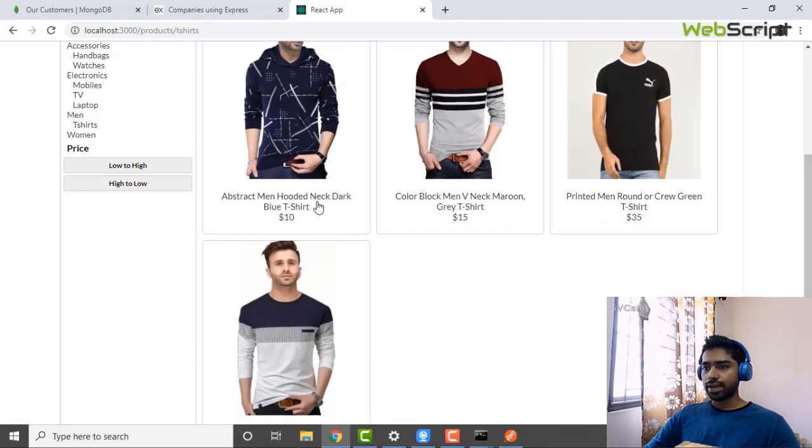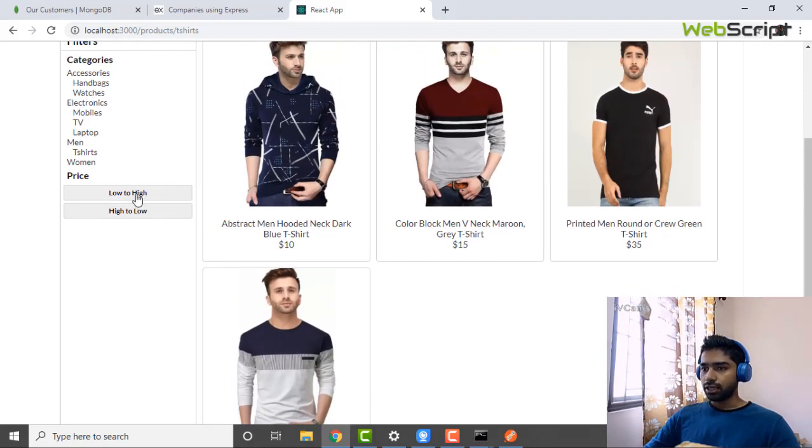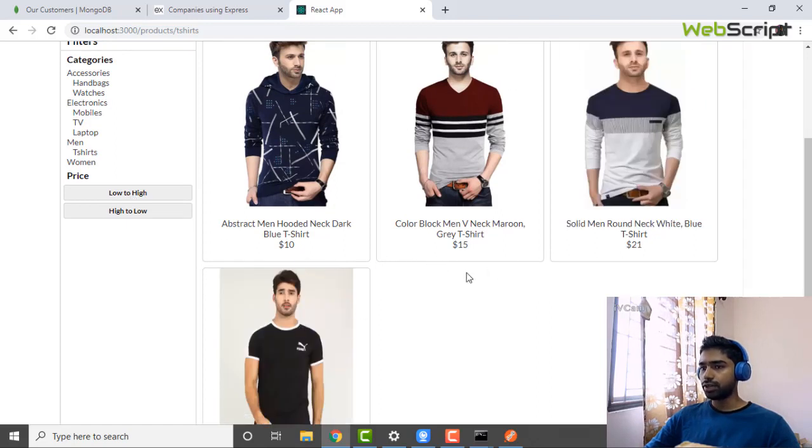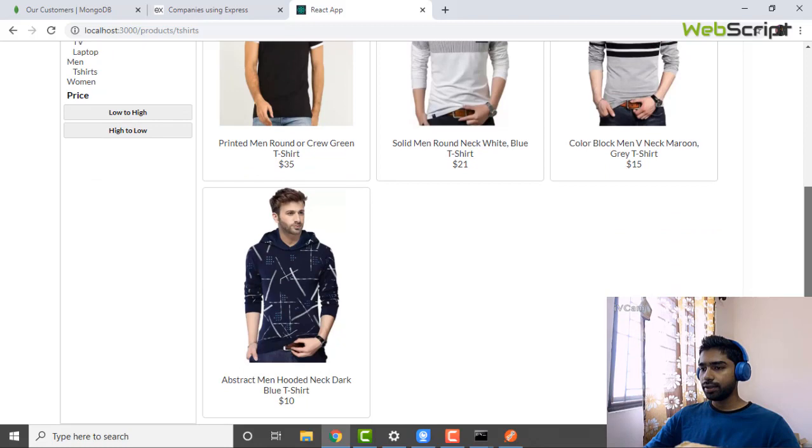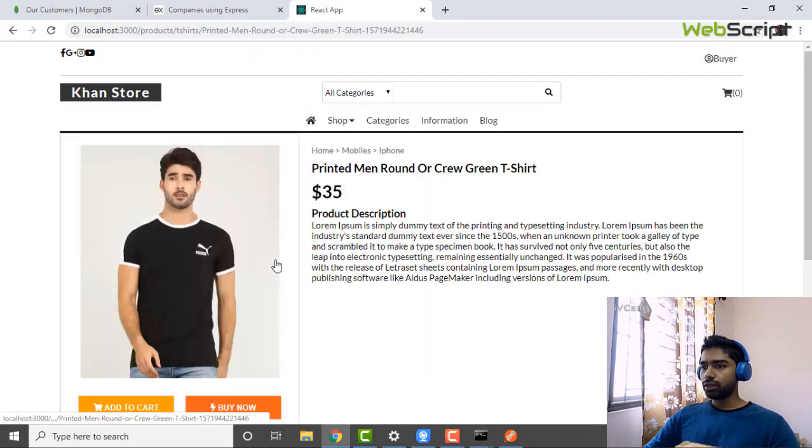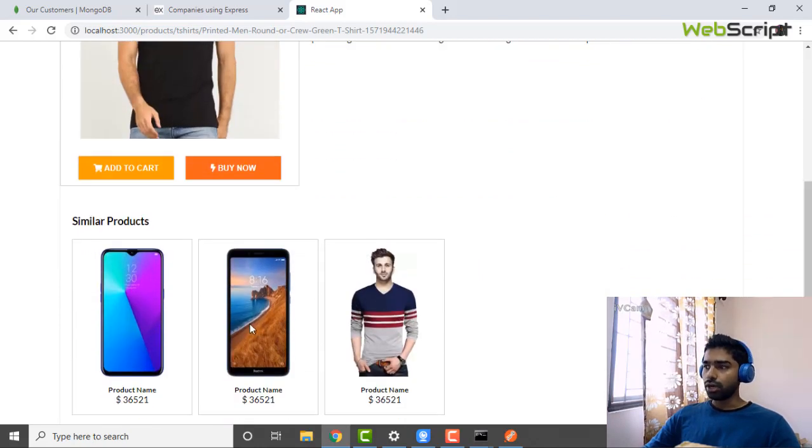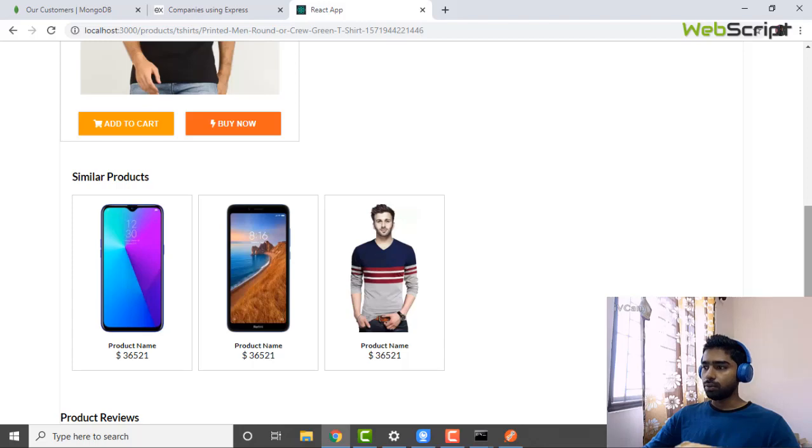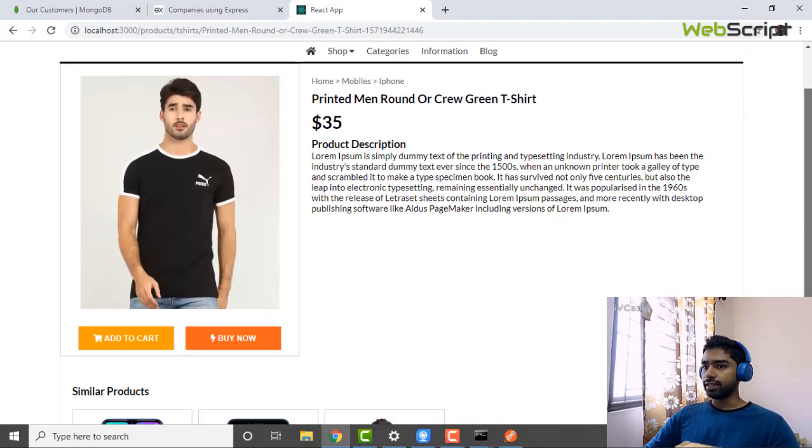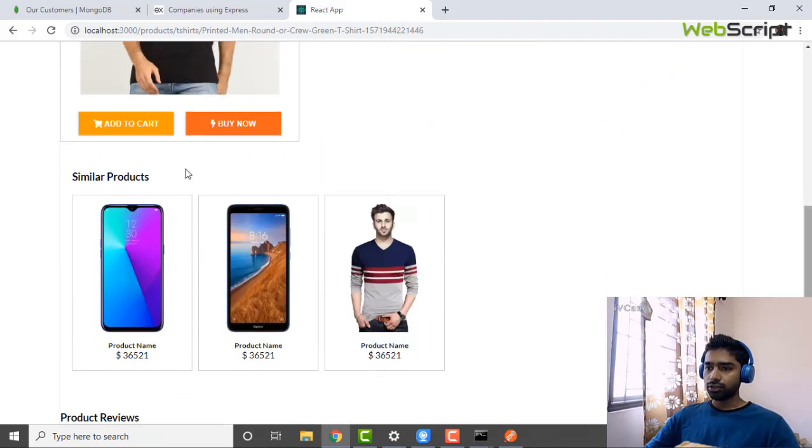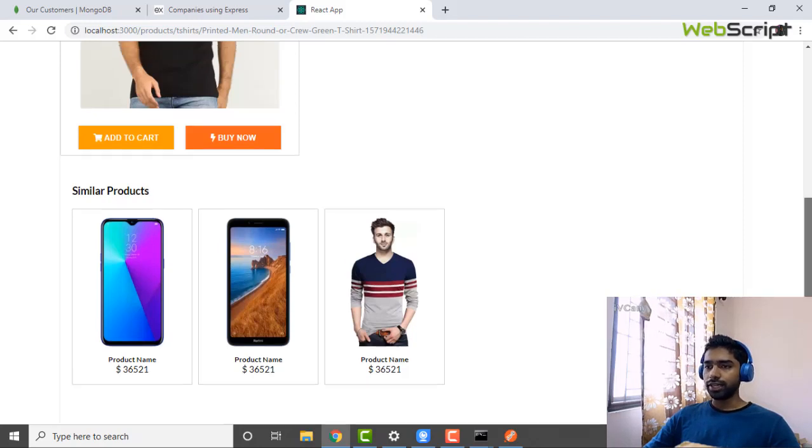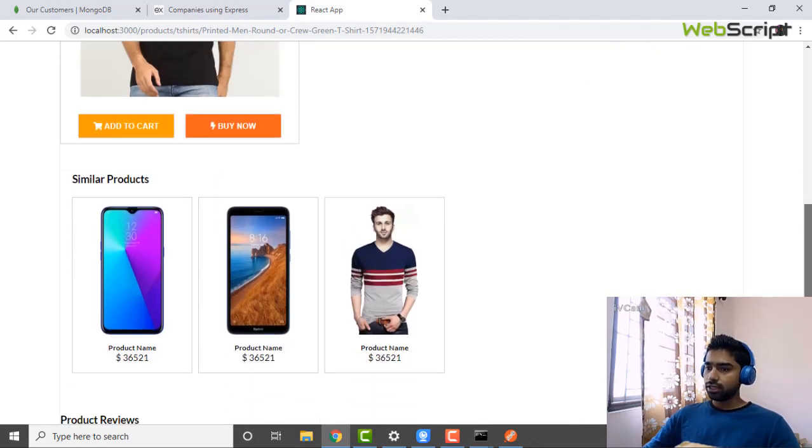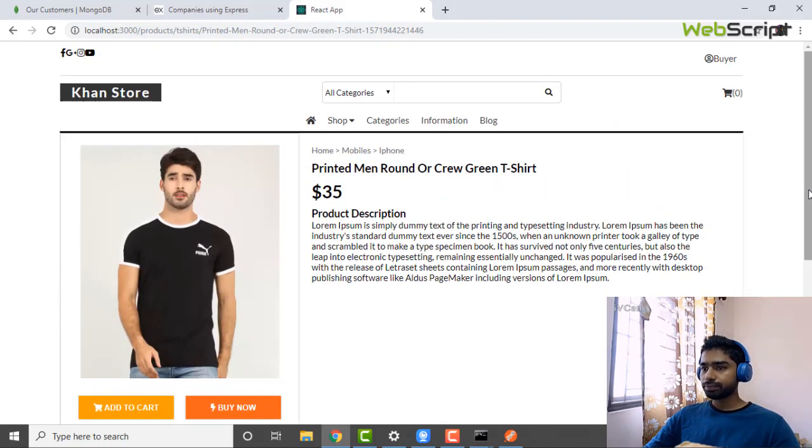We can do filter like low to high. You see the shirts are switched: 10, 15, 21. Now high to low, you see the decreasing order of price: 35, 21, 15. These are the things we can do. We can also open the description page of the product. I'm also adding similar products. If someone is viewing a single product, they can also see similar products. Right now this is not dynamic, just static HTML CSS. I'm also trying to add a review. The data structure is like they can add reviews to a single product.